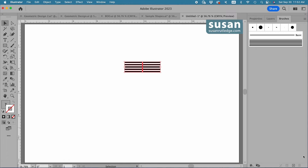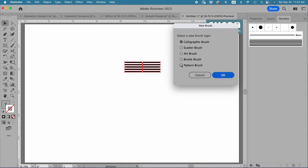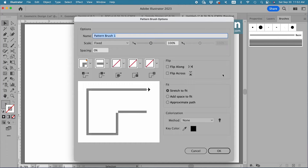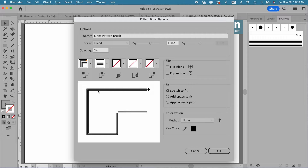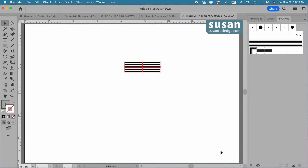Now come back to the bottom bar of the Brushes panel and click on the New Brush icon again. This time I'll choose Pattern Brush and say OK. I'll name this 'Lines Pattern Brush,' then come down to these five bins, choose the one on the left, and click the pull-down menu to choose Auto-Centered — this makes sure that I have the corners I want. I'll leave everything else the same and say OK.